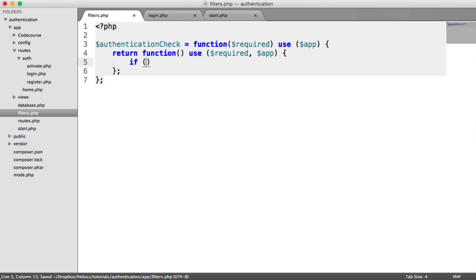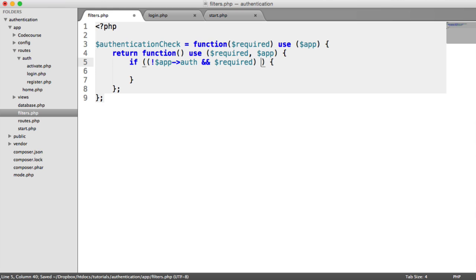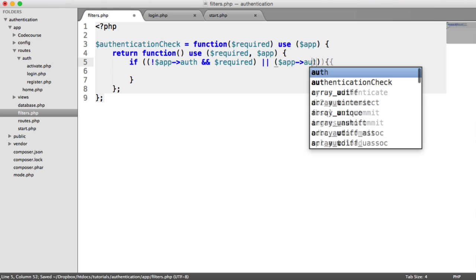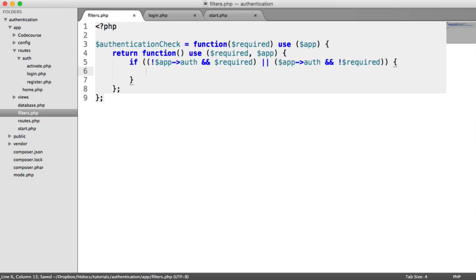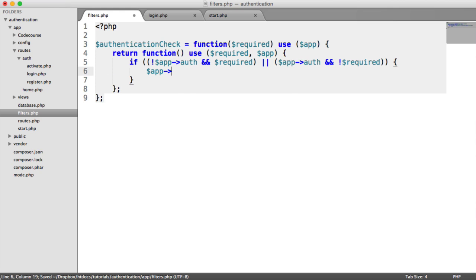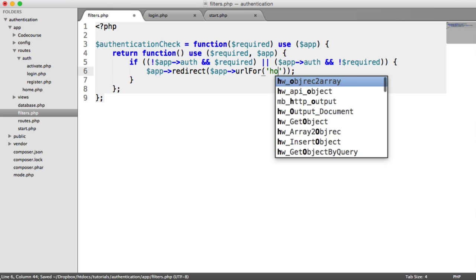In here, we can do a check to see if the user's logged in and if they should be redirected or not. What we want to do is put another set of parentheses just to tidy this up. We're going to say if not app auth and authentication is required, or if app auth and authentication is not required, then we redirect. So we can say app redirect app URL for home.